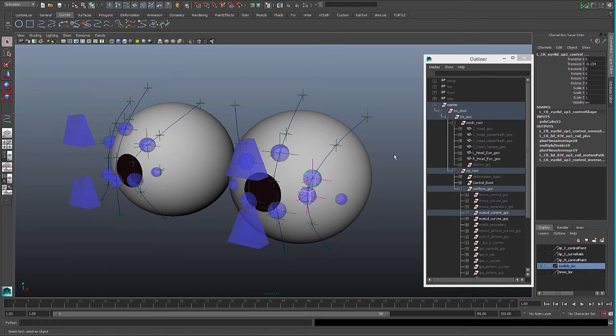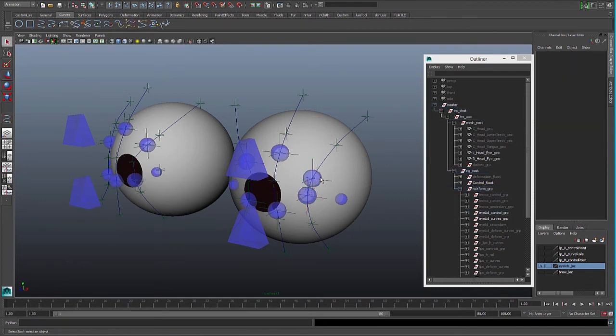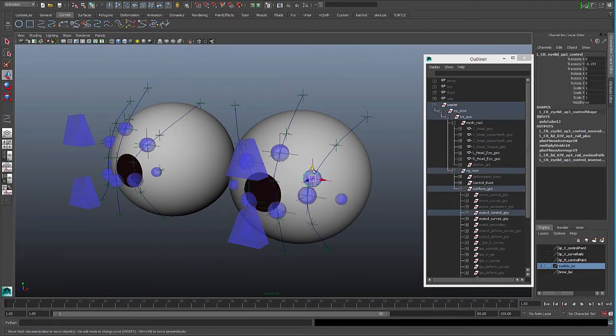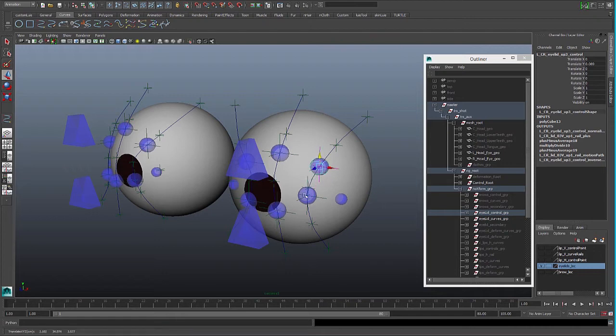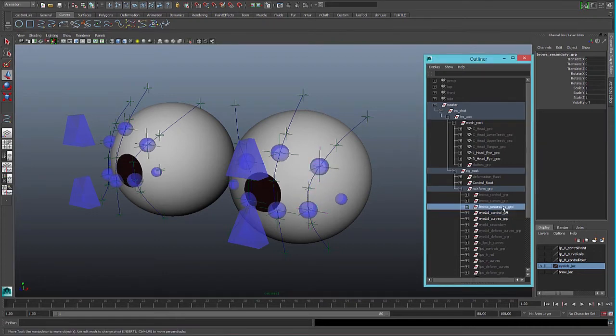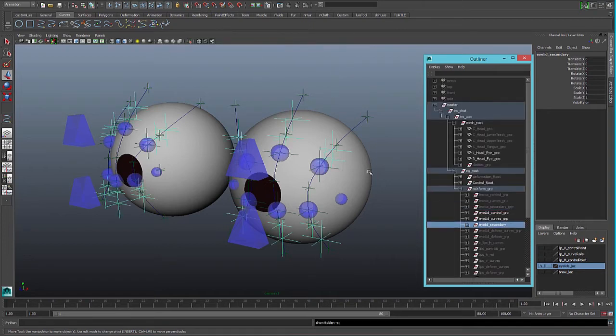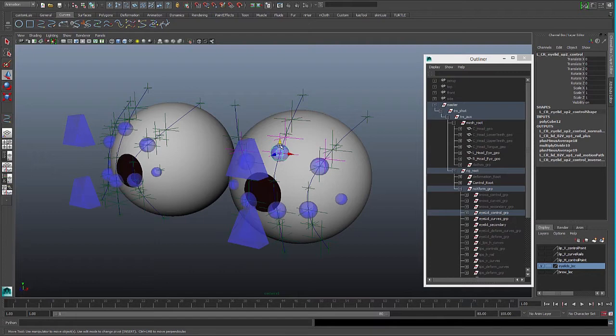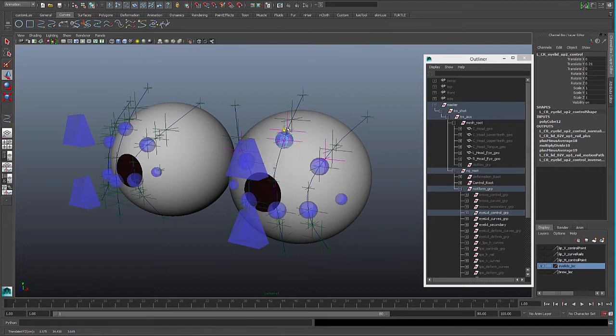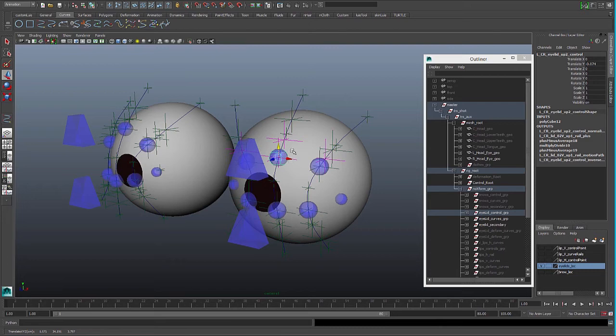In the deformation side of the rig, we will have to create a secondary for the same reason we did in the brows. So we have a point that is always staying between a point we have at the side and our control, so it's always going to be in between, it's never going to go through the base control.